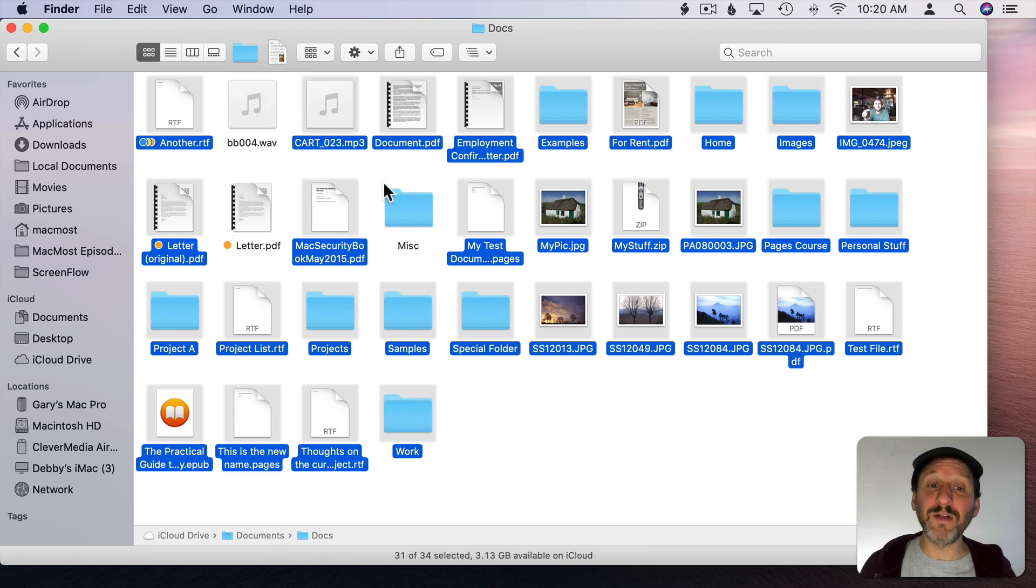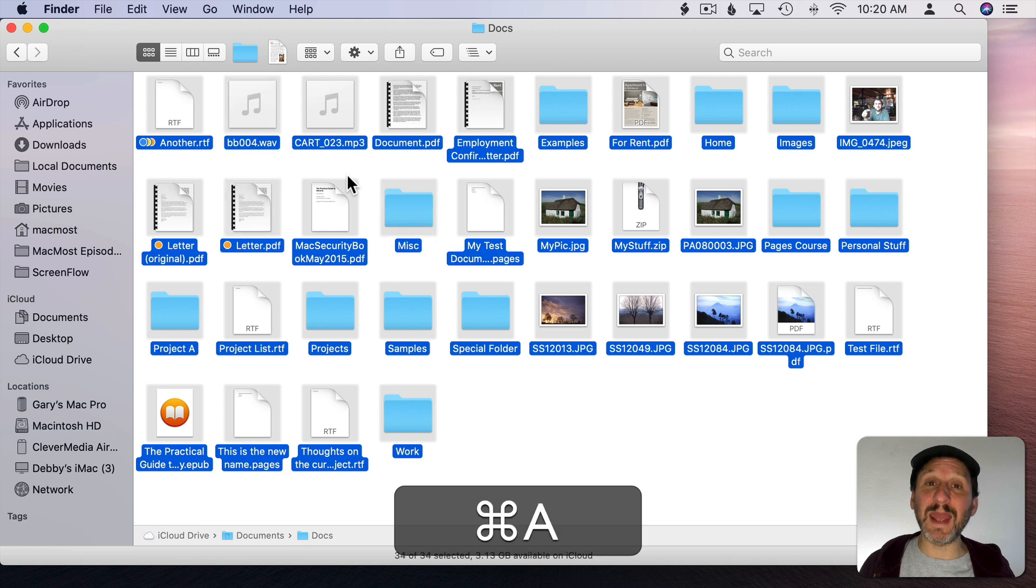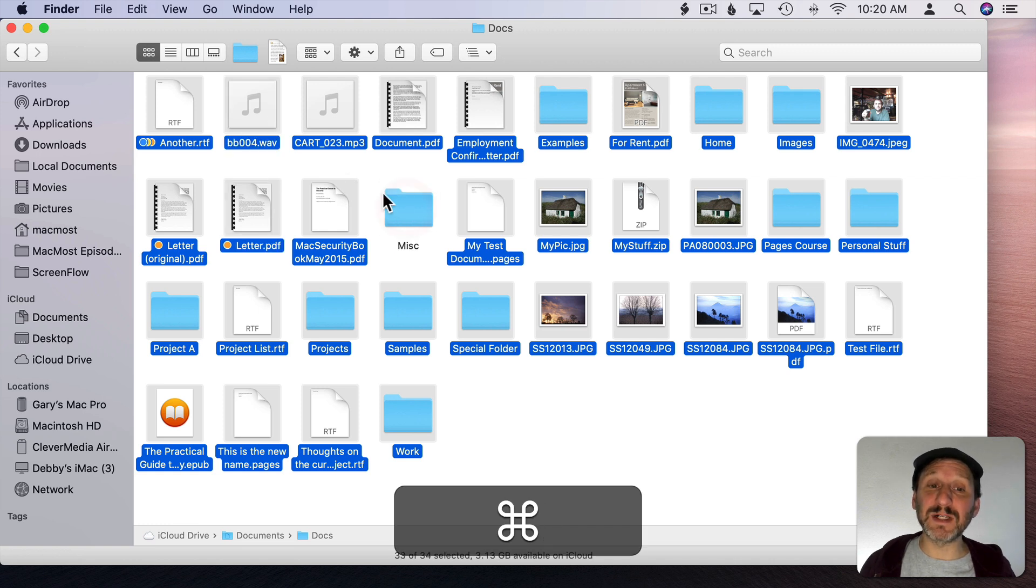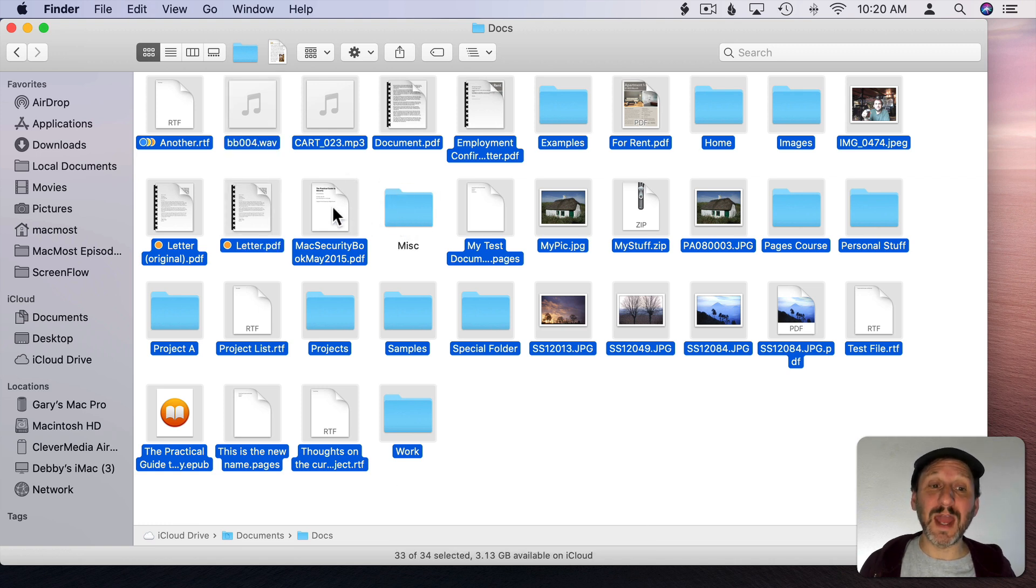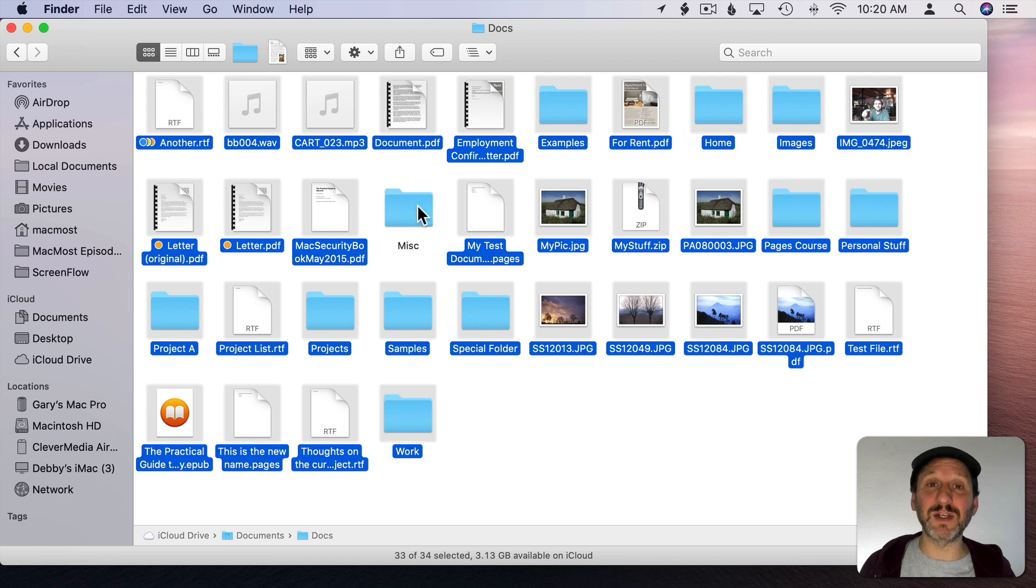So let's say I wanted to move all of the files into this Miscellaneous folder. I can do Command A then Command Click the Miscellaneous folder and now I can drag all of these files into the Miscellaneous folder.